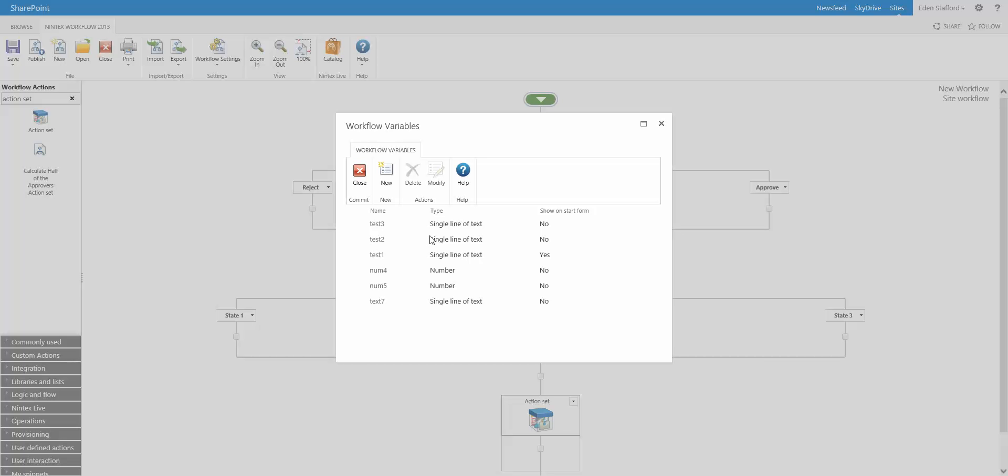But if you wanted to find a particular variable, and sometimes it's not as neat as this. You know, you have six variables, sometimes you might have 50 variables throughout the workflow. And you want to find a particular number variable. If they're scattered like this, where you have single line text, number, dates, and also all that sort of stuff.